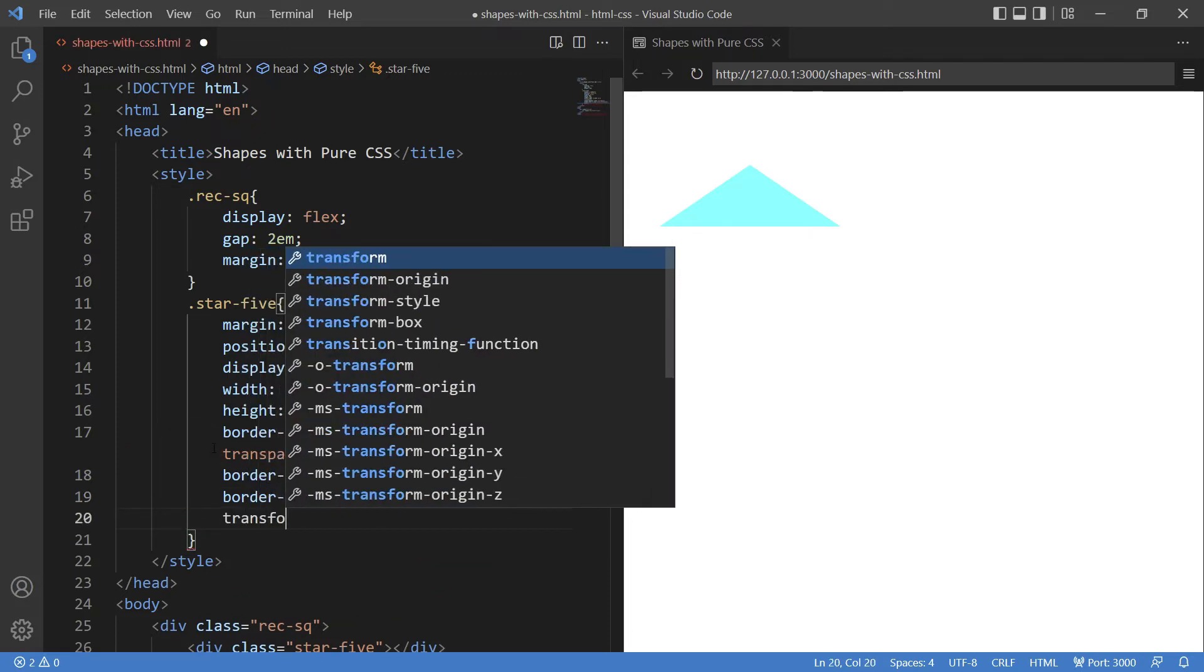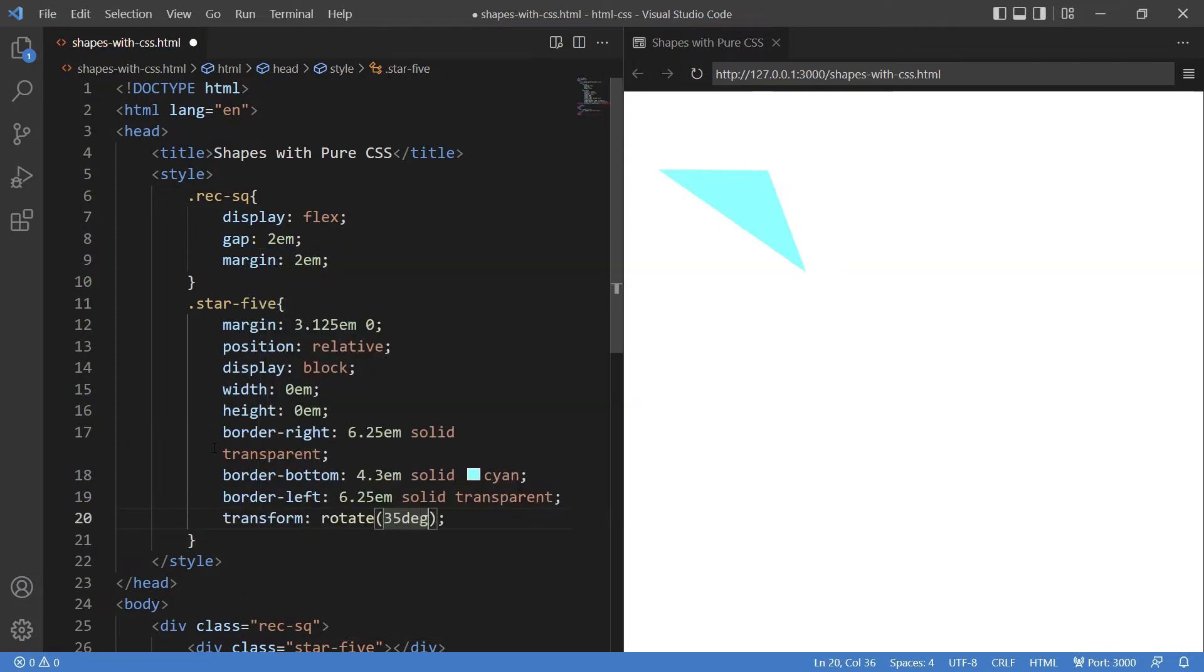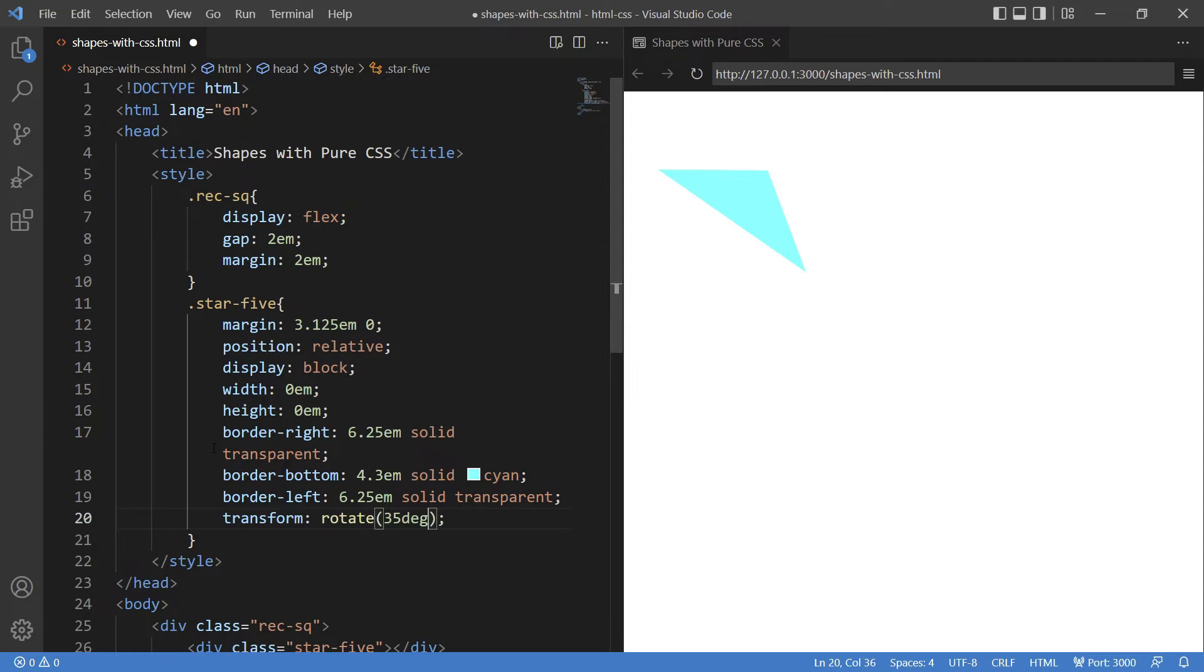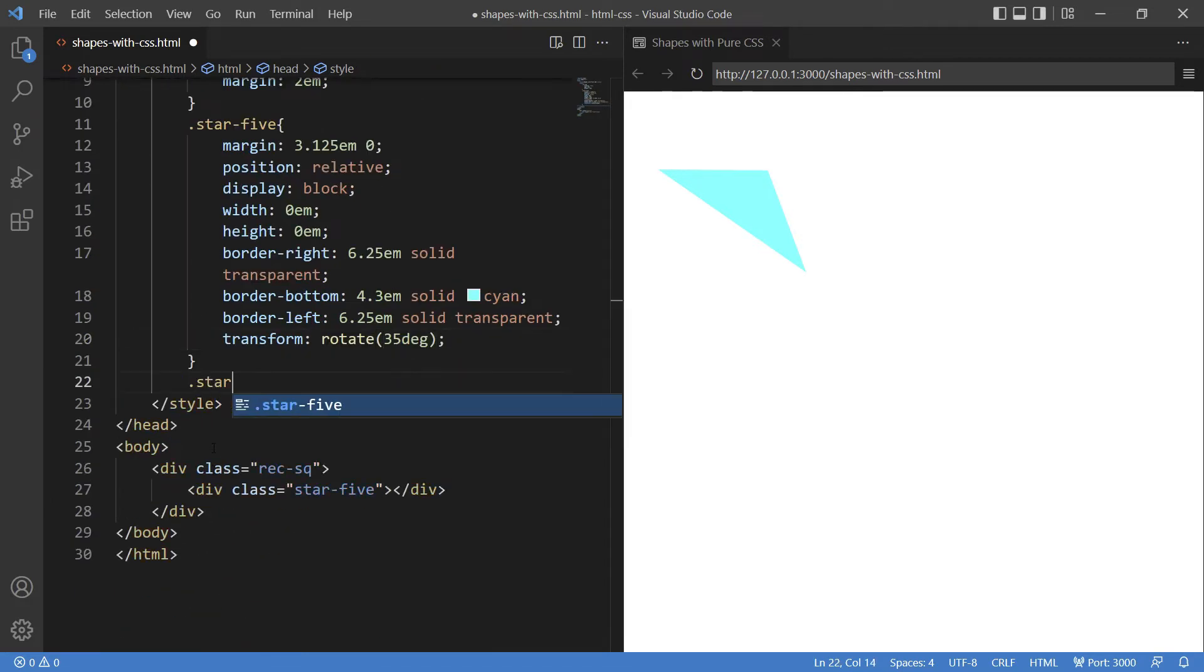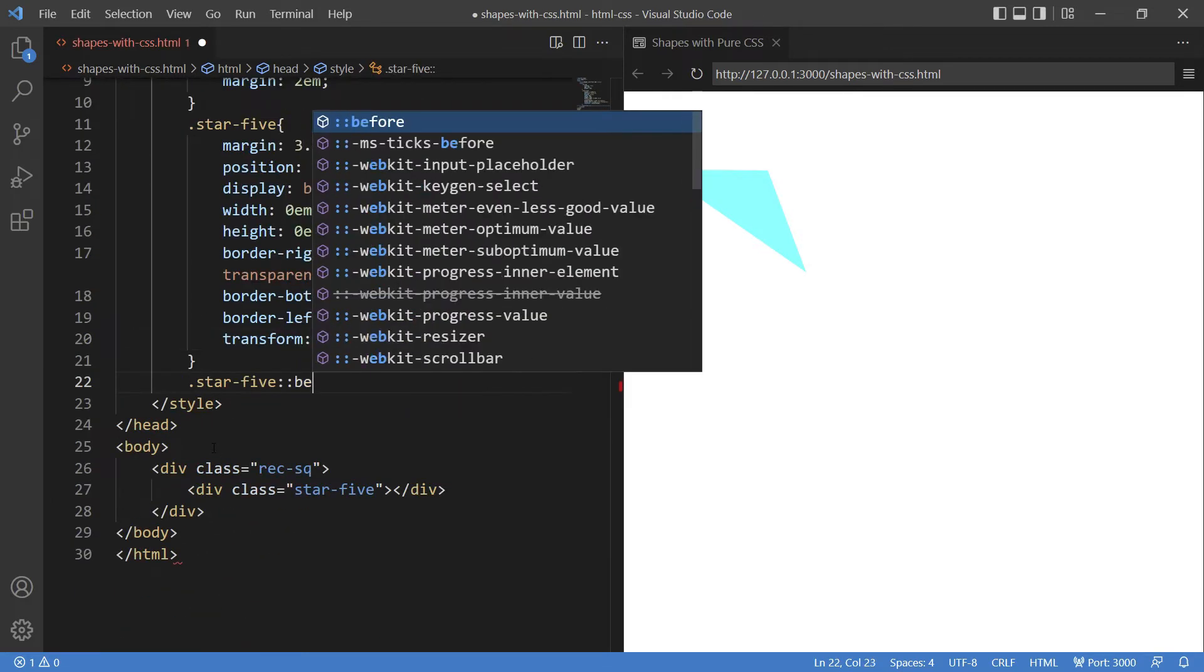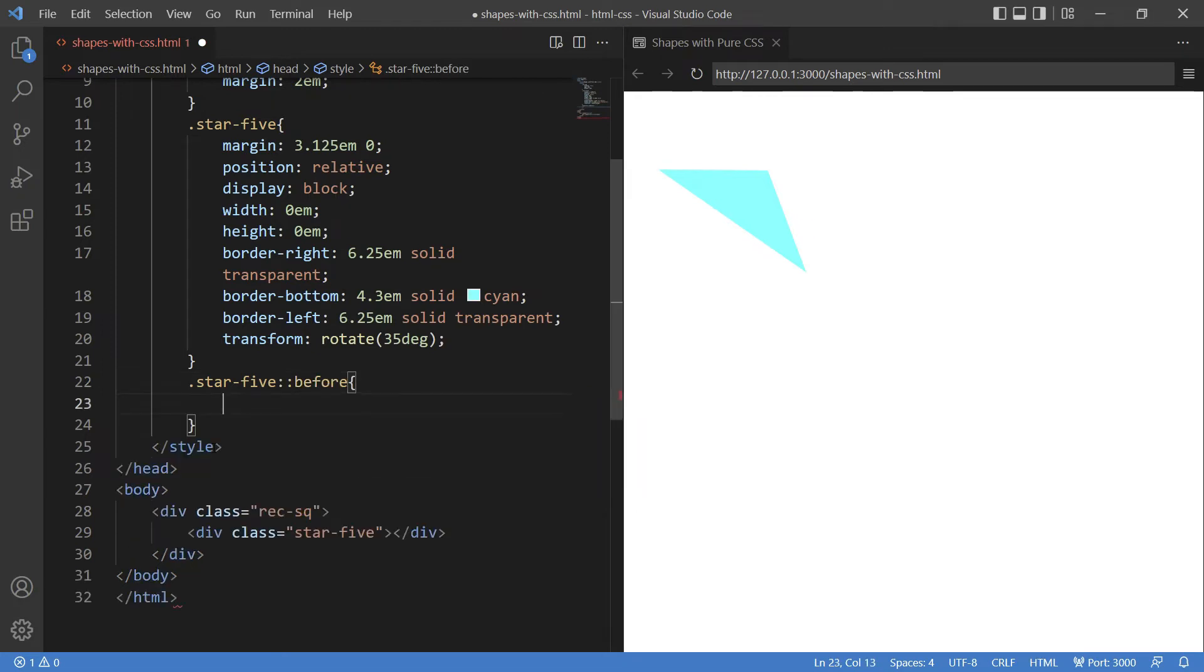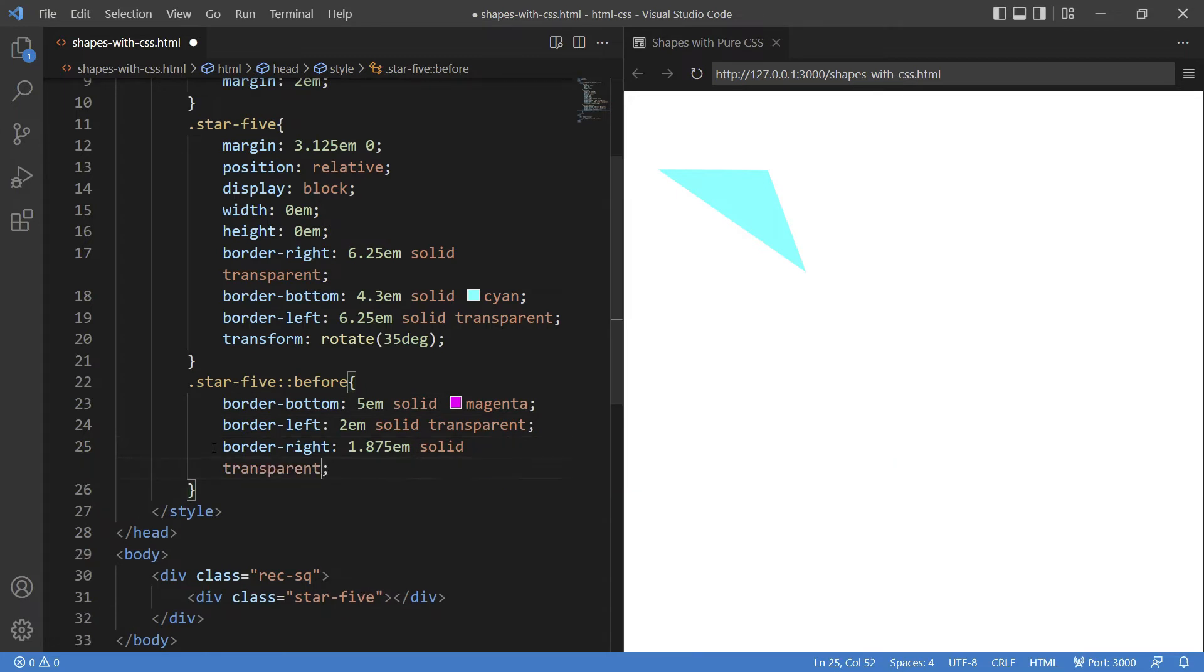Finally giving the transform property to 35 degrees. This gives us one layer of our star. Moving ahead, now it's time to use the pseudo element before: star-five:before. Then inside that, giving border to bottom, left, and right respectively. I am giving a different color to this to show you how the shape comes to life.